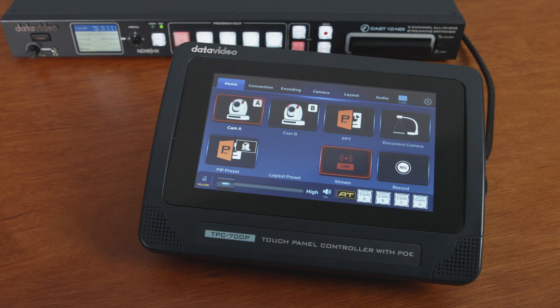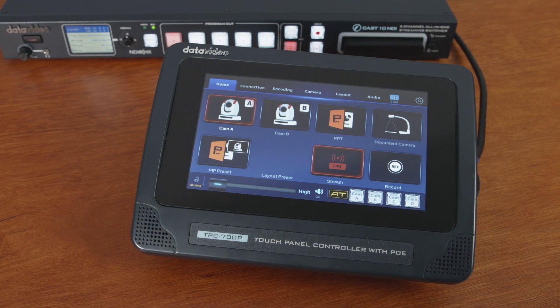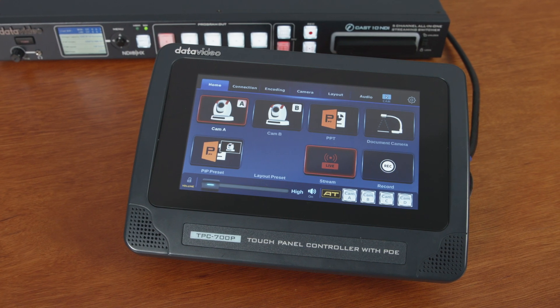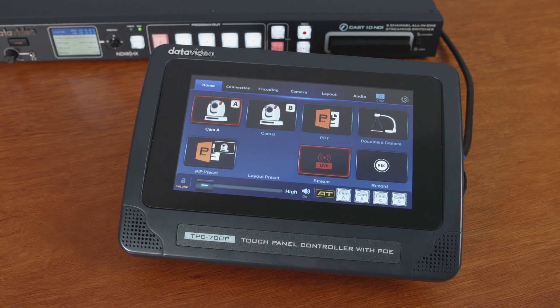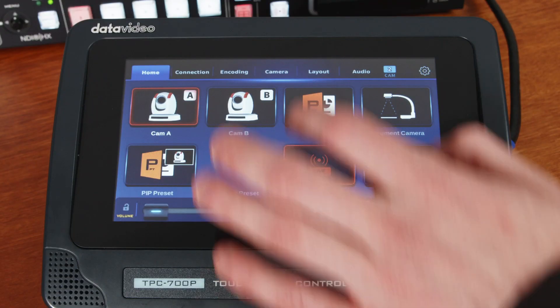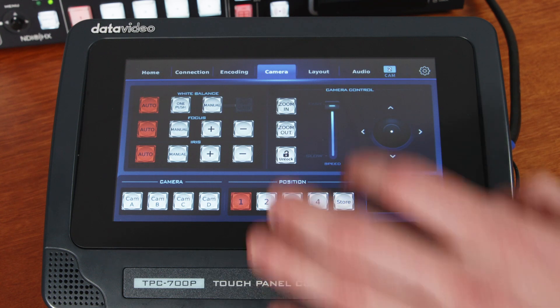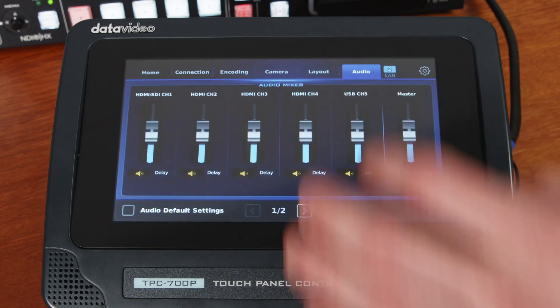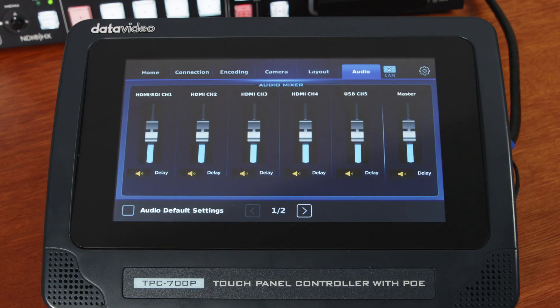Data Video also have an external touch panel controller, the TPC-700, and when paired with the iCast 10, this really makes for an intuitive and simple method of control, which can be operated comfortably by the presenter, making the TPC-700 a must-have accessory when producing hybrid events.